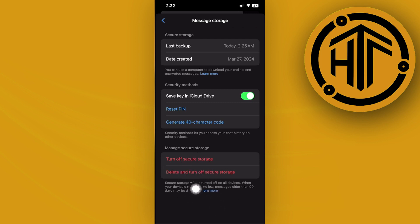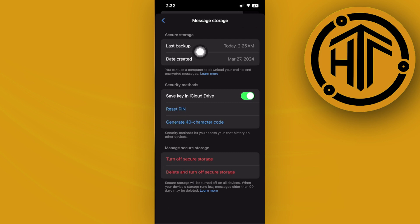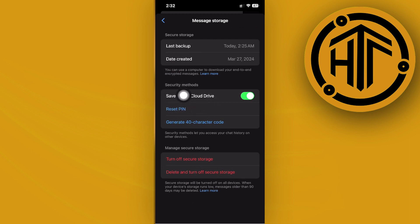But one more method we should also be aware of is that this is the option in order for us to recover our end-to-end encryption. Also make sure that your secure storage is backed up on the latest update.